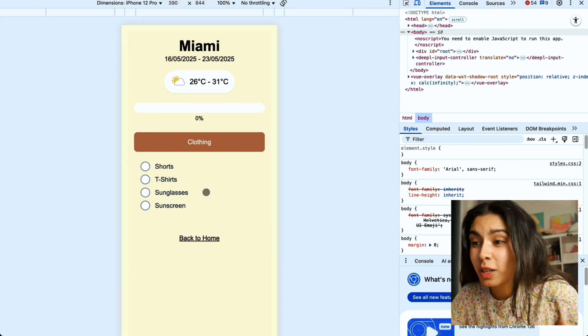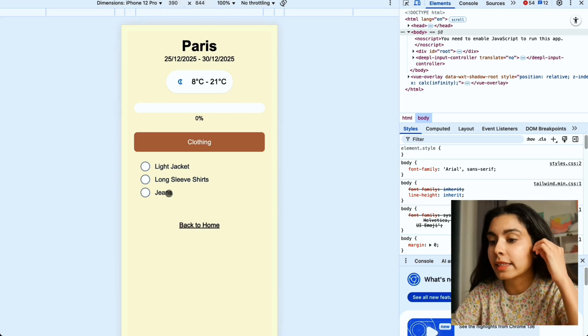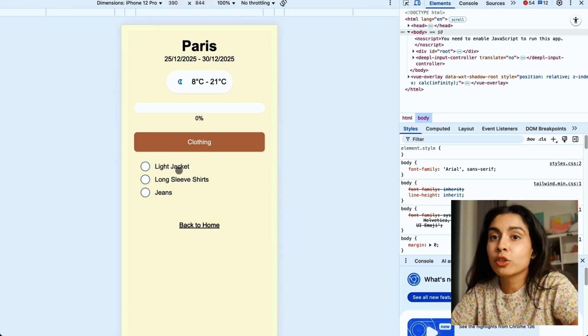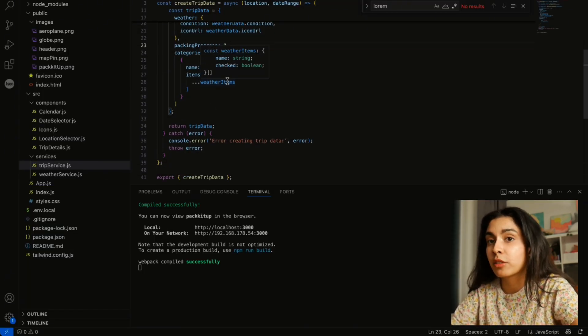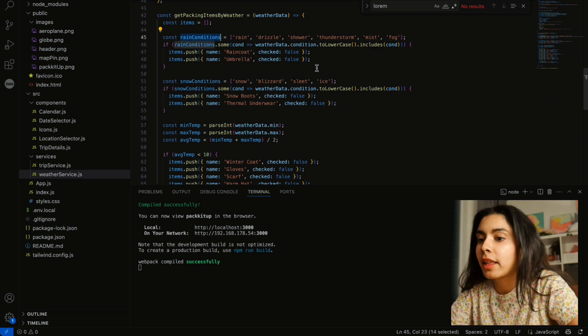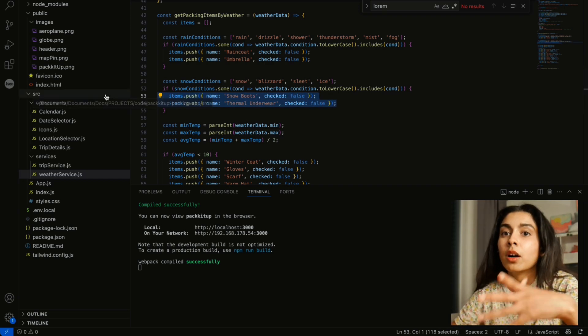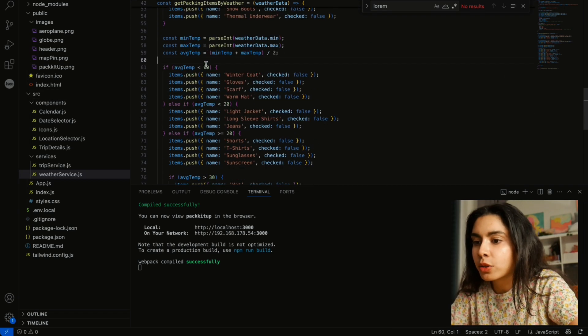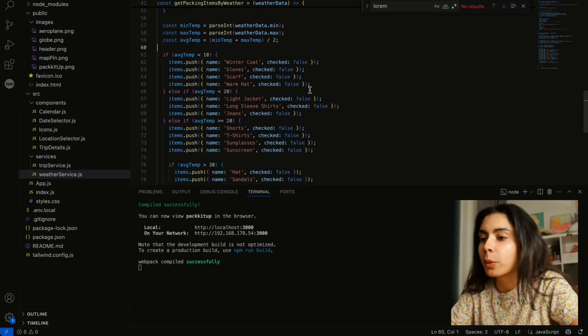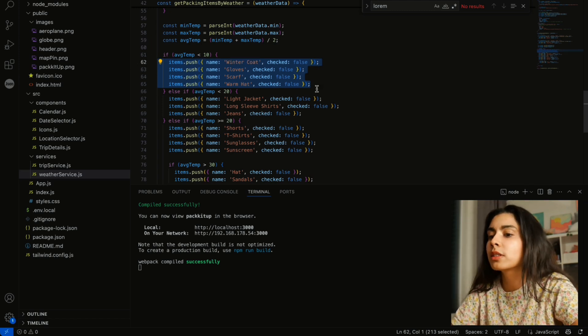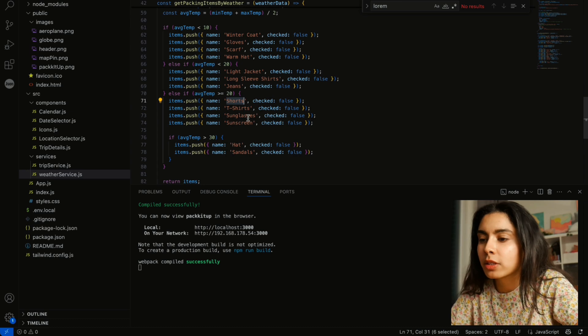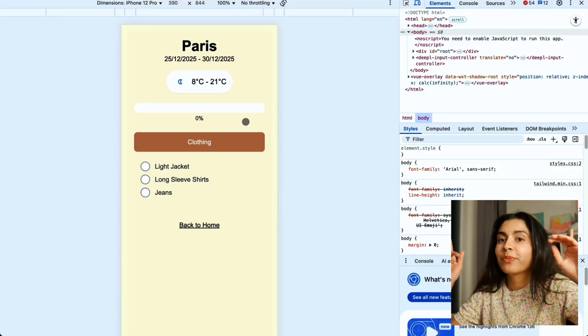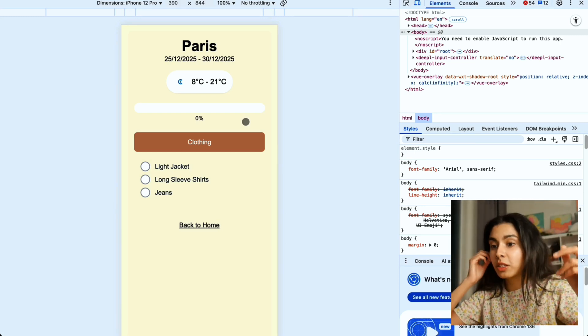So if you notice in here the type of clothing also changes because I did add dynamic clothings to load based on the different weathers. If the weather is very rainy then we will add items like raincoats, umbrellas. If it's snowing then we add snow boots, thermal innerwears. And also if the temperature is under 10 degrees then we will add stuff like scarves, gloves, winter coats. And if it's very warm then we add things like shorts, sunglasses, sunscreens. So that's weather specific dynamically loaded items.